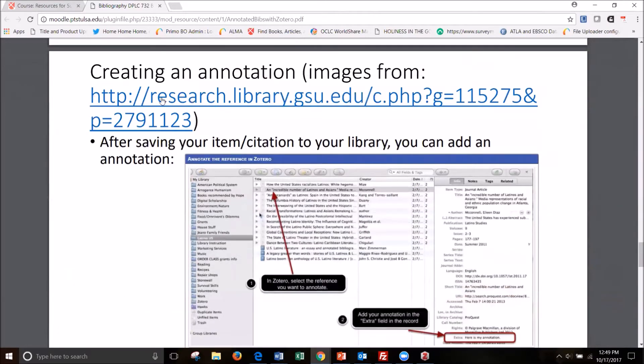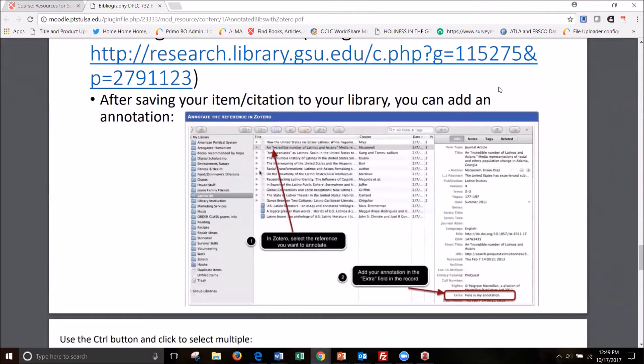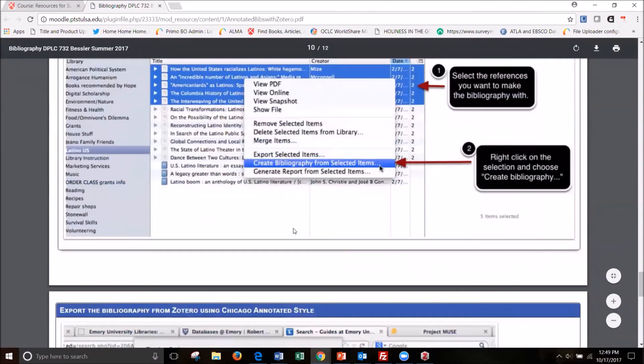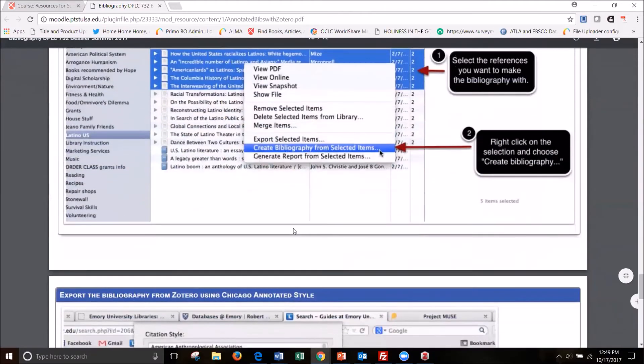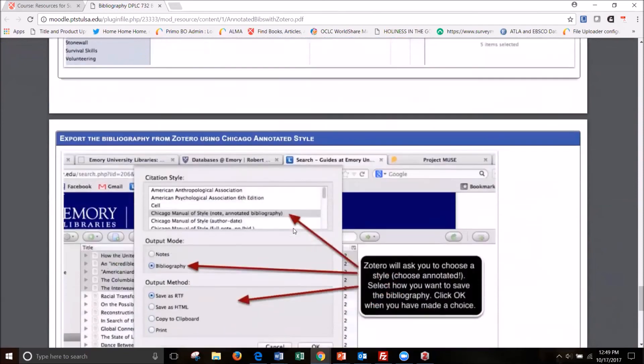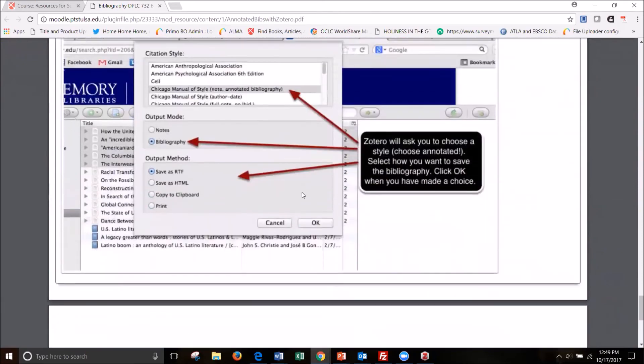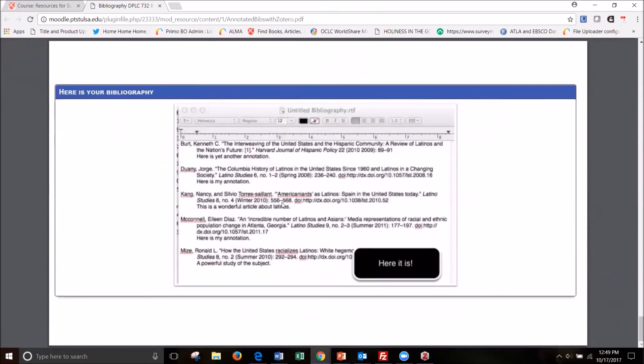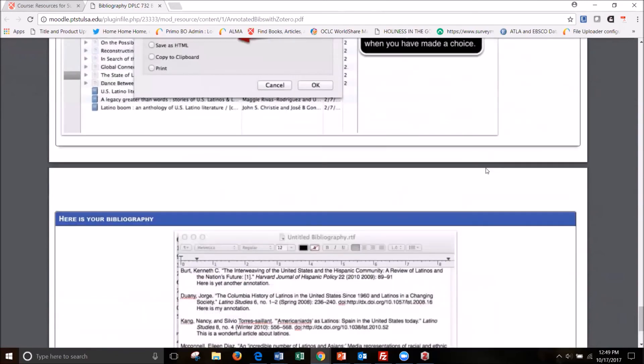But if you were to click this research library guides, it will tell you exactly how to do what we just did. And these are the screenshots from that. It's a library guide, a libguide. So as you can see, it uses really brief annotations in its example.